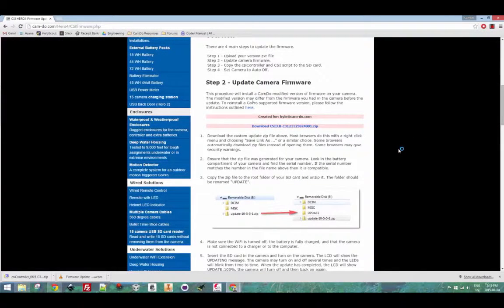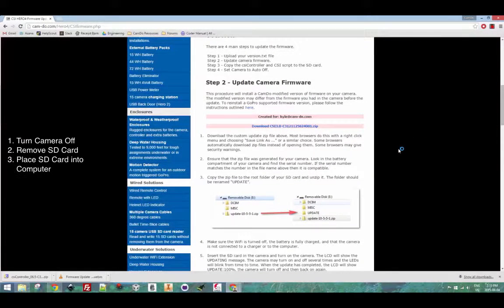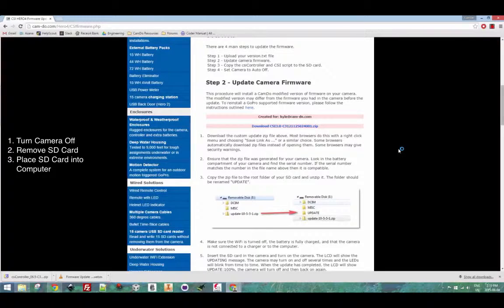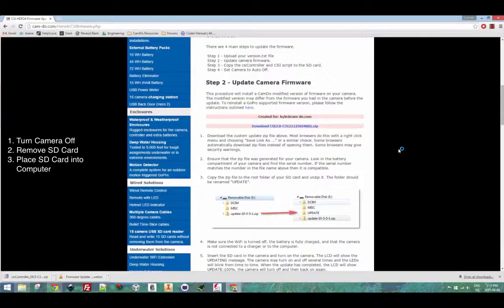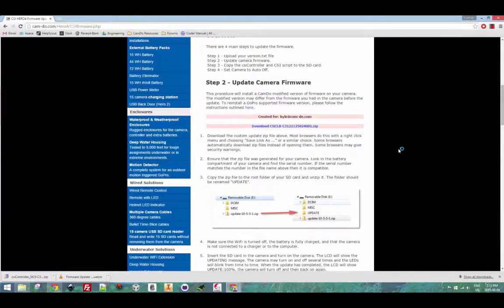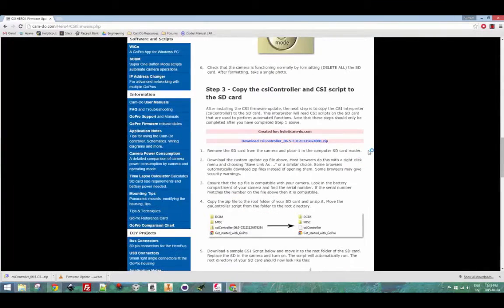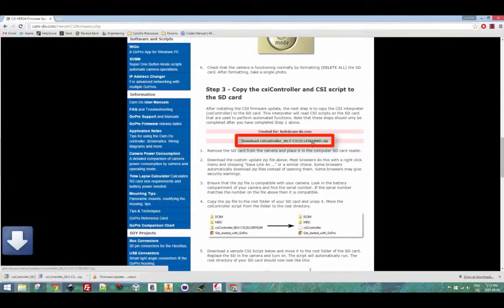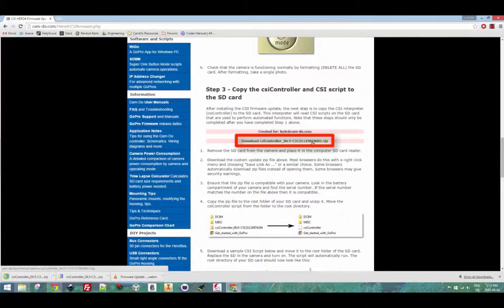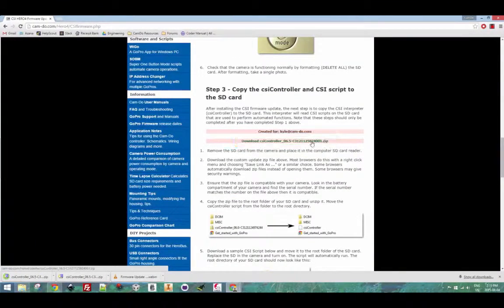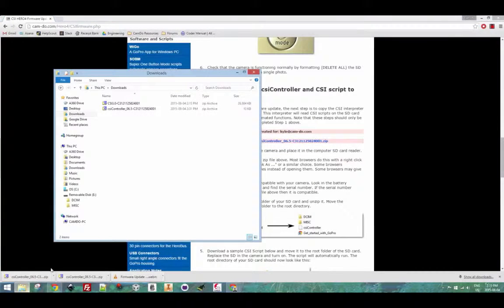After the update is completed, turn the camera off, remove the SD card and place it back into your computer. Next, scroll down to the CSI controller file and download that as well. This file is necessary to interpret the functions that are placed in the script.